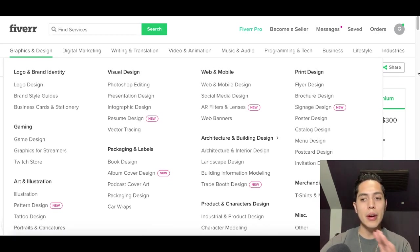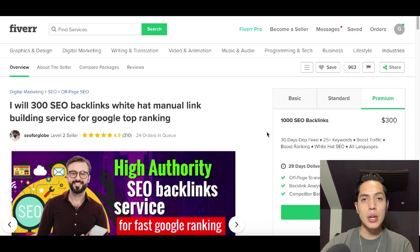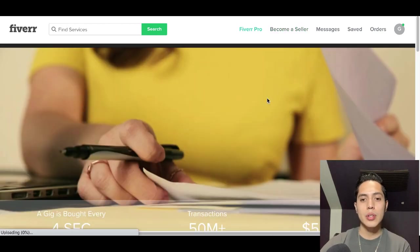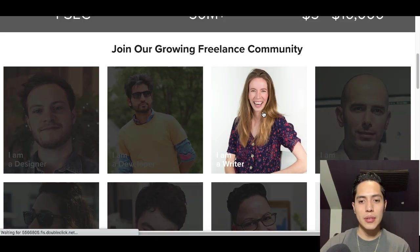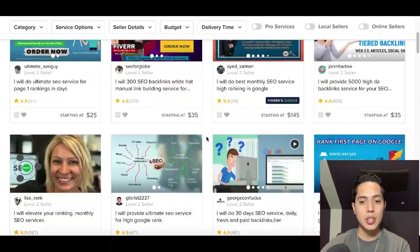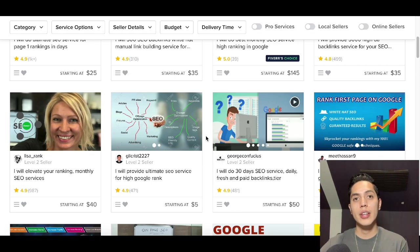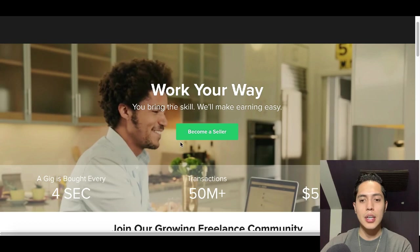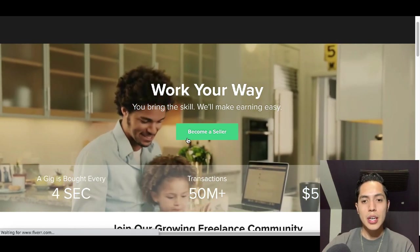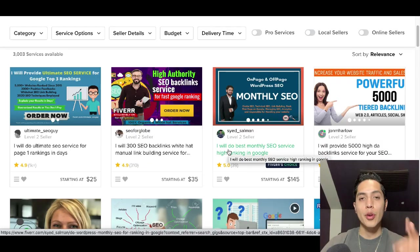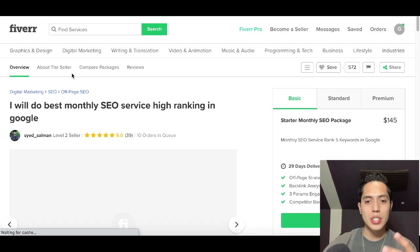I'm going to show you how you can stand out from everybody else's profile. First, come to Fiverr and create your own profile. Then click where it says 'Become a Seller' — it's going to walk you through the steps to create your seller account, set up your profile, and start selling services just like everyone else on here. You can start getting reviews, and I'll show you how to get your first couple of sales right away.